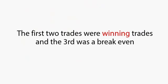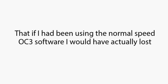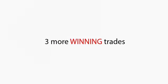The first two trades were winning trades, and the third was a break-even. When I looked at the data on the third trade, I worked out that if I had been using the normal speed OC3 software, I would have actually lost. By now, as you can imagine, my heart was beating a little quicker than normal, so I went into the market again. Three more winning trades.